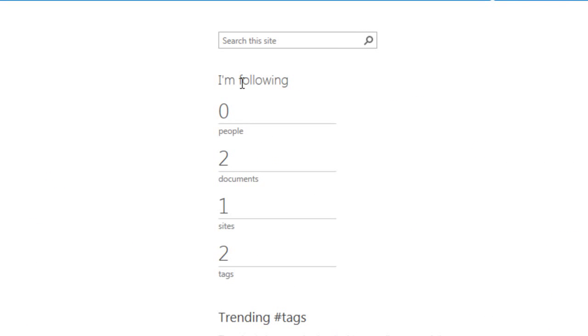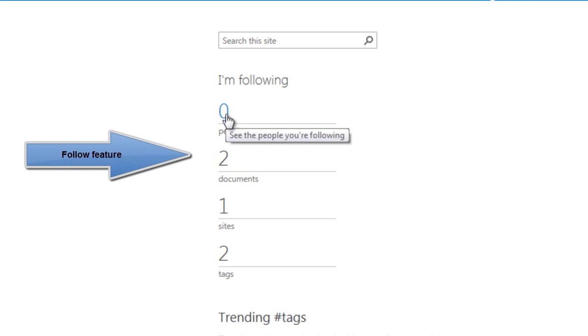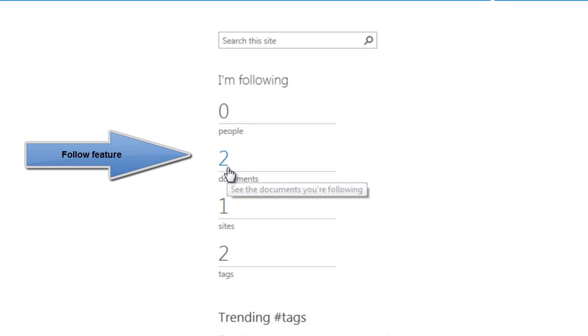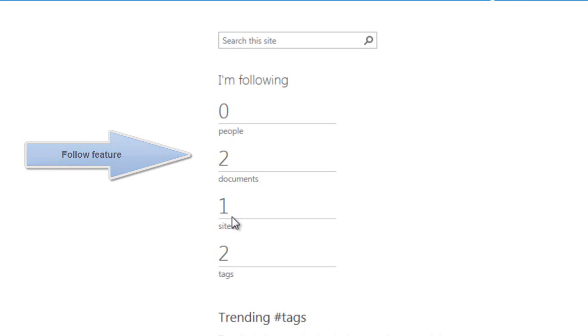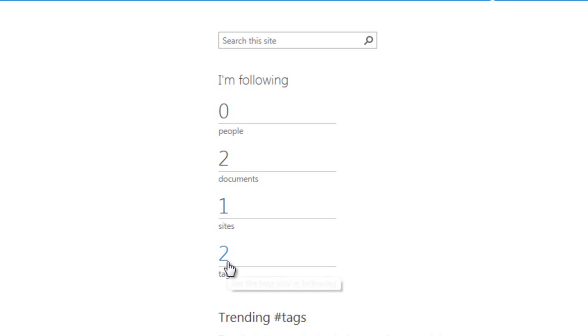Then there are these wonderful features added such as the follow feature which lets you follow people, documents, sites, and tags of your interest.